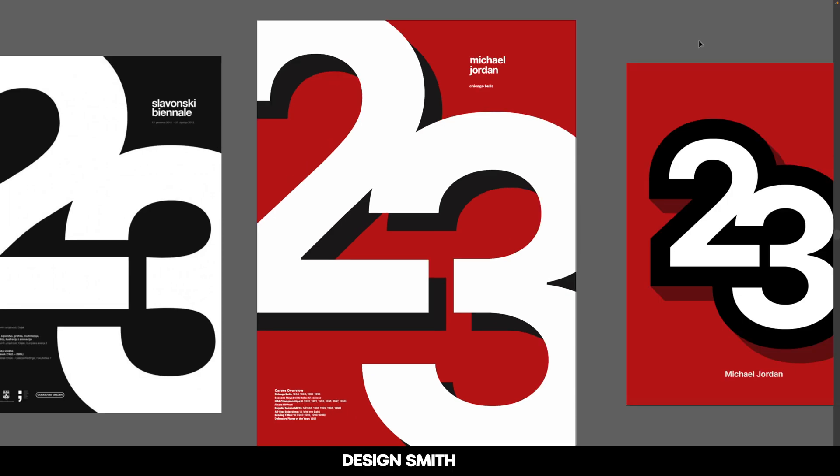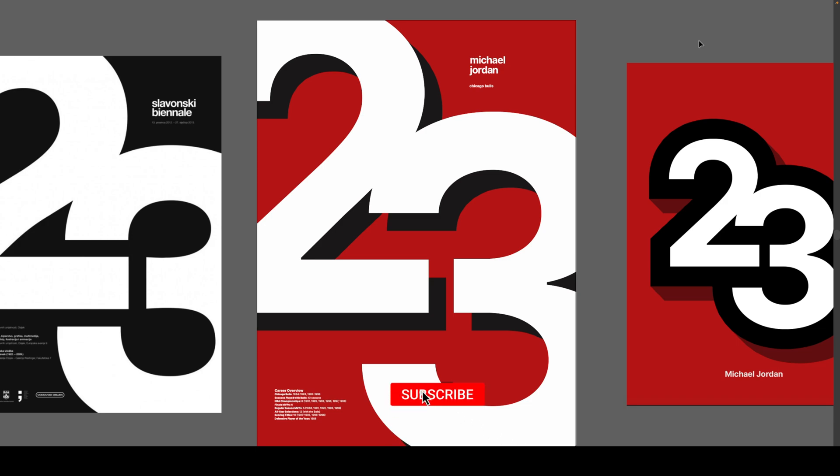Here's our finished 23 Michael Jordan poster. We created that 23 by typing them out, creating outlines, ungrouping them, and then uniting both shapes together in a continuous path. I hope this video was valuable to you. If it was, please like, share, and subscribe to support the channel. If there's anything you'd like to see me cover on this channel, please let me know in the comments. Thank you so much for watching and I'll see you next time.